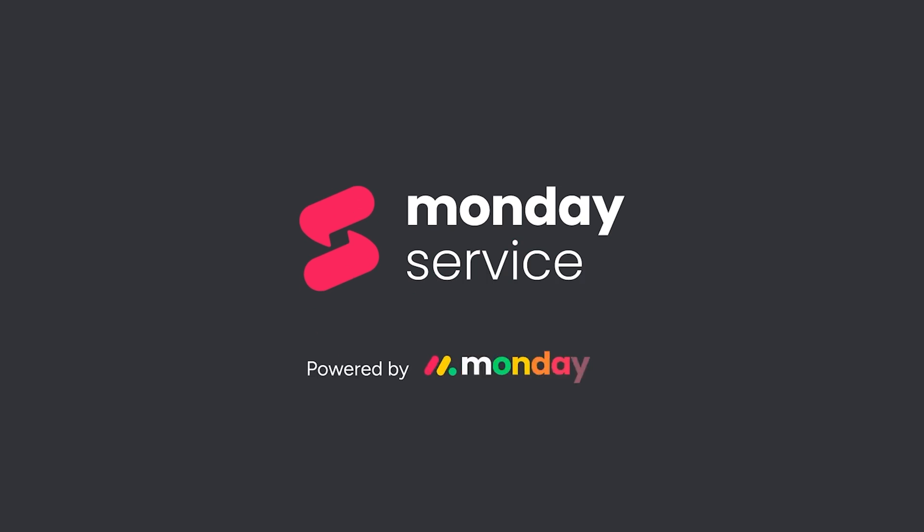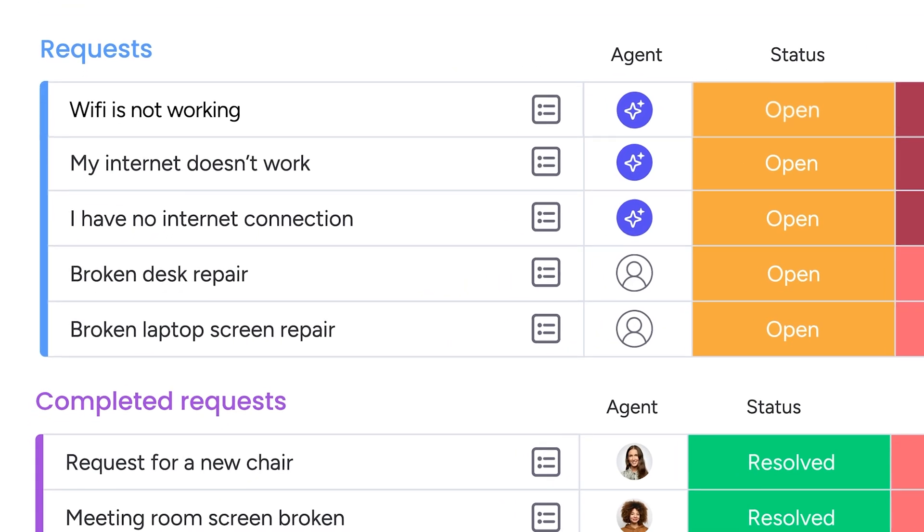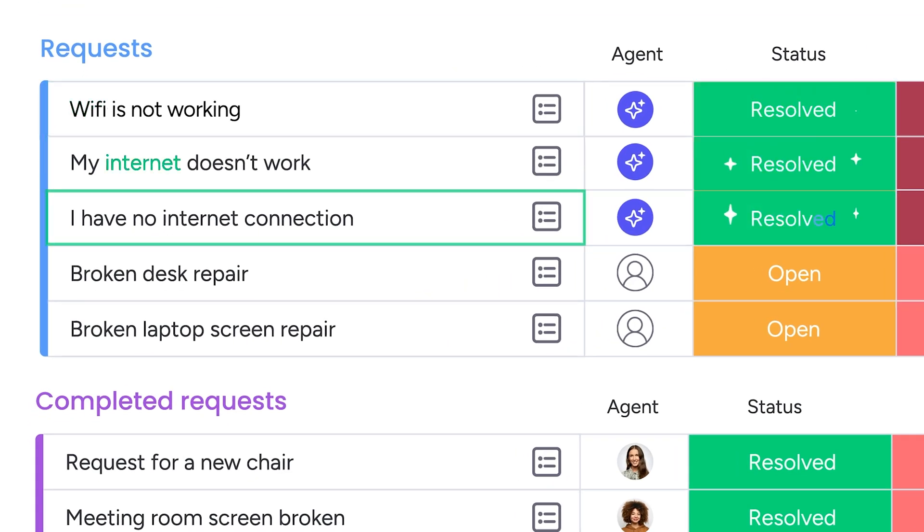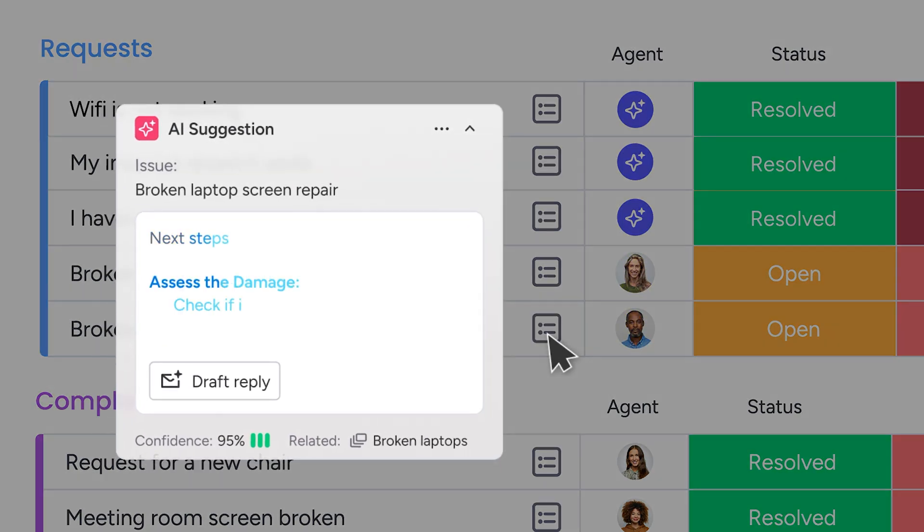The Monday Service team has been hard at work over the last year, shipping features non-stop so you can deliver efficient service at scale with the help of AI. Let's check out some of the highlights.